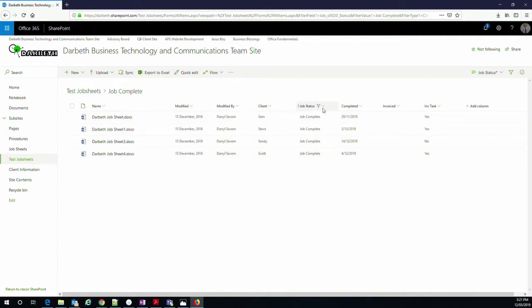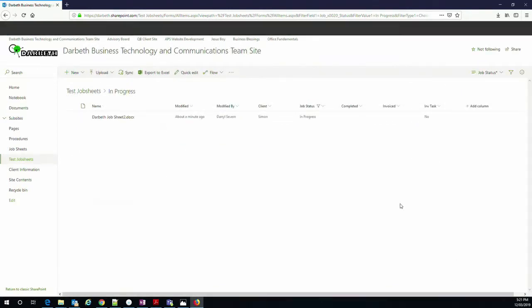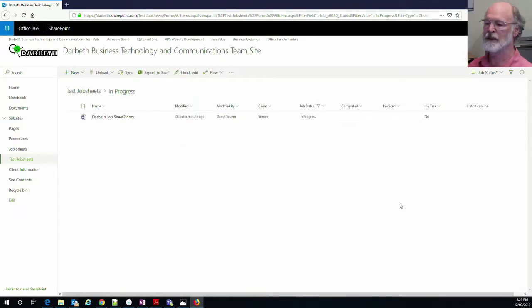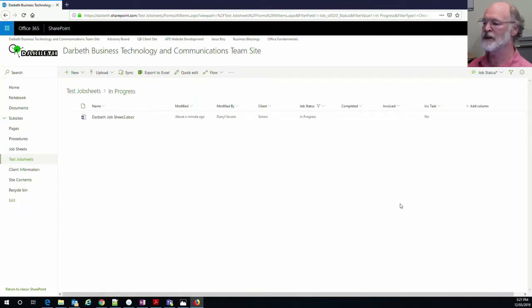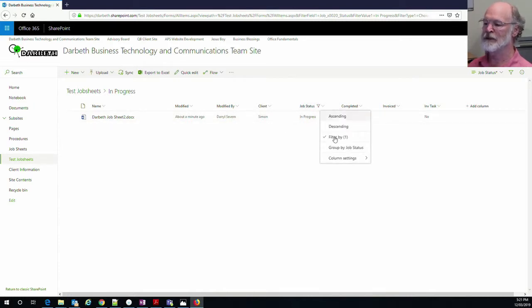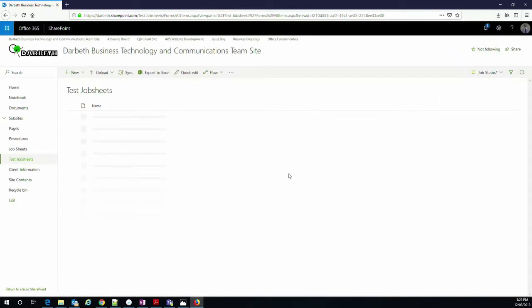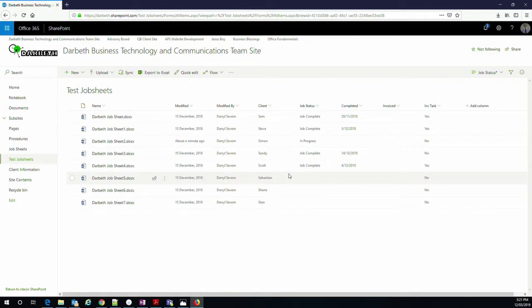If I decide we've done enough with that, I can go back and change the filtering and this time I want to see those that we still have to do some work on. So I'll apply that and there's just that one job which has to be done. And this is the beauty of metadata, we have so many different ways that we can organize it.